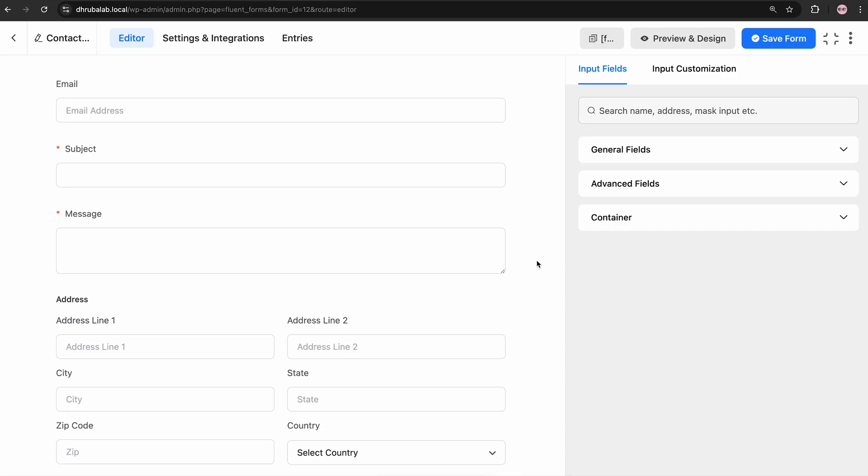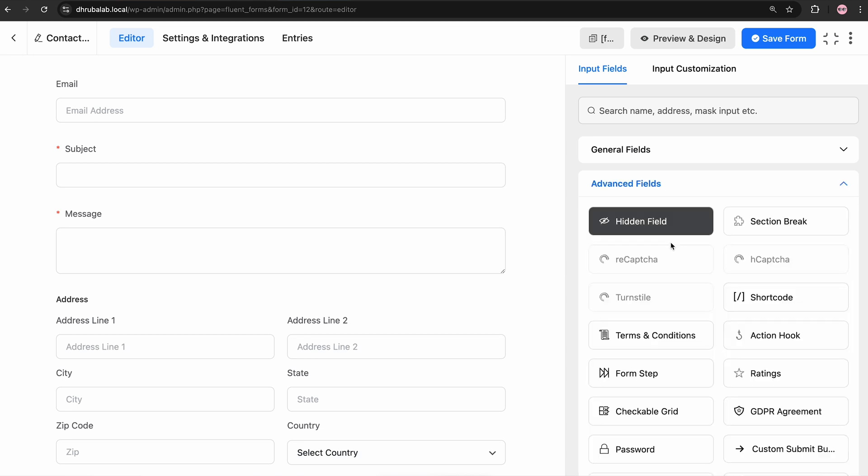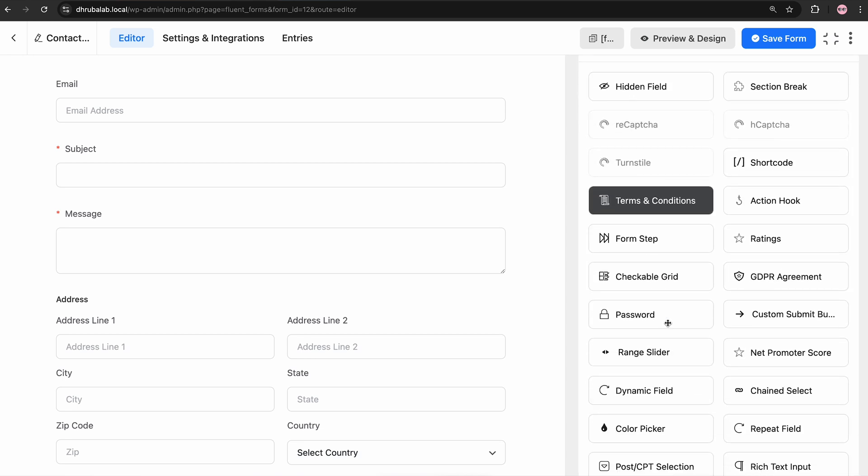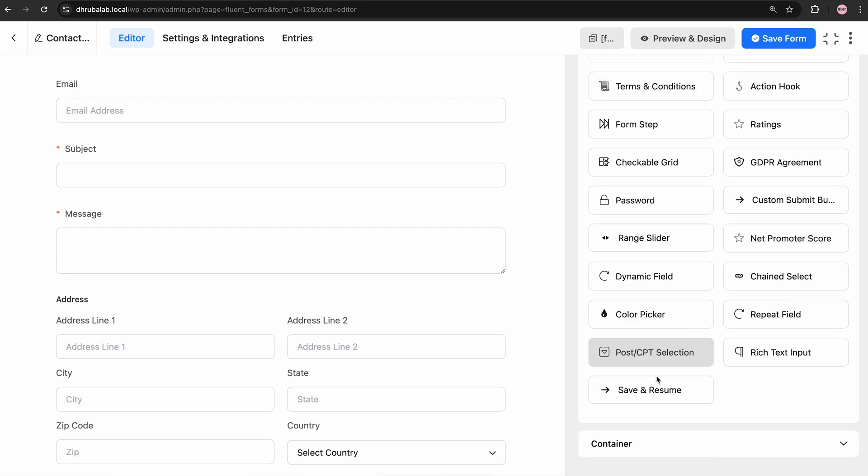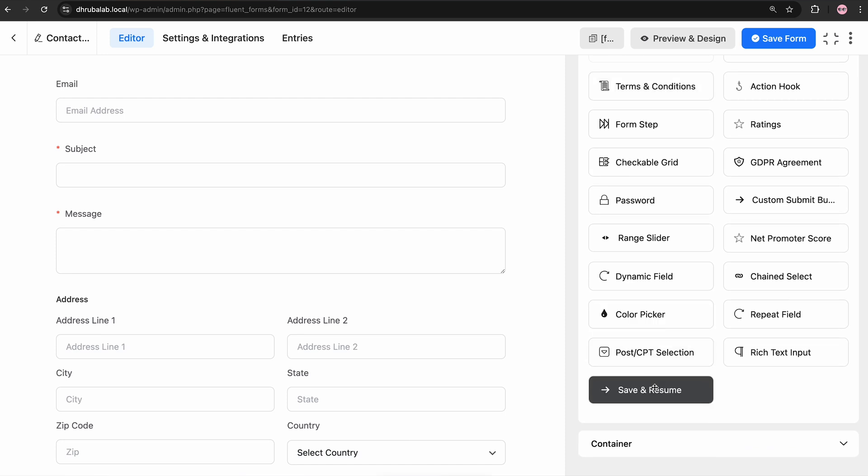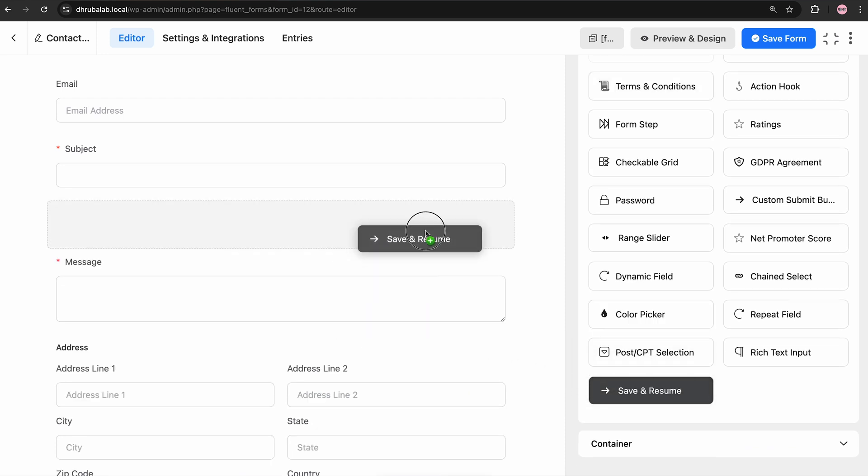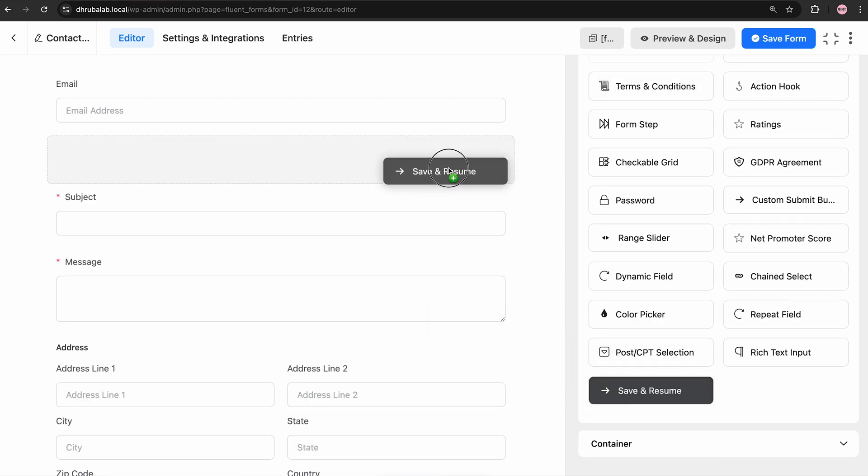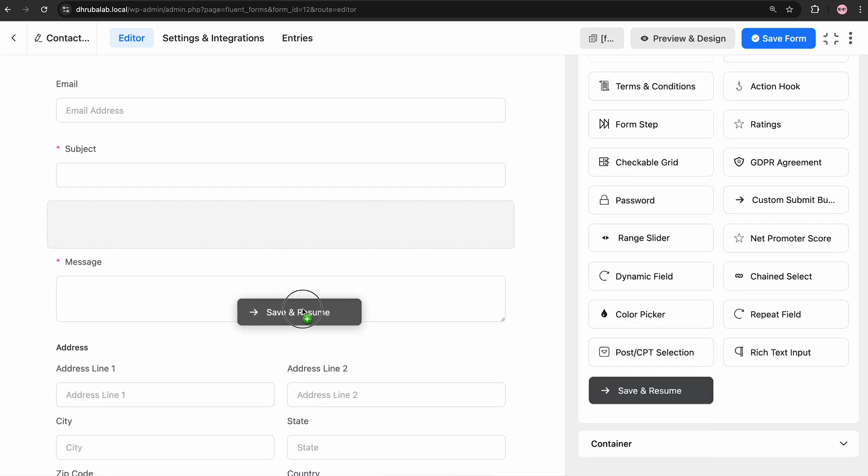And of course, the Save and Resume feature works brilliantly with regular forms as well. Whether it's a simple contact form or a detailed survey, users can save their entries and finish filling them out at their convenience. Now, let's see how it works in a basic contact form. Go to the Advanced Input field and take the Save and Resume field. You can drop this field anywhere in the form where you think the users can easily spot it.